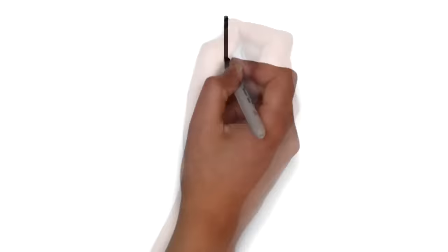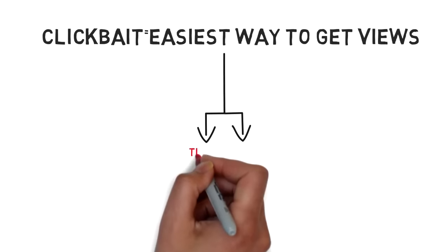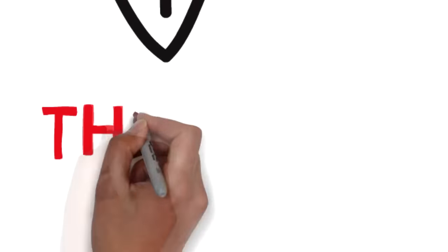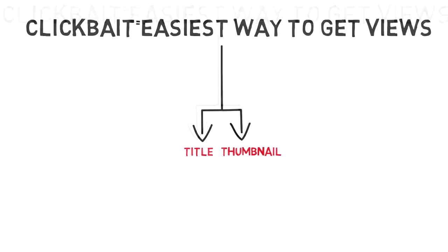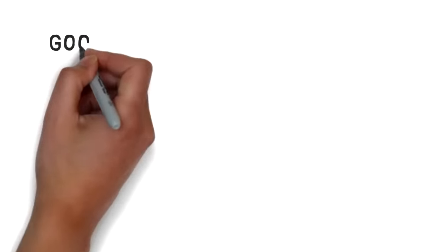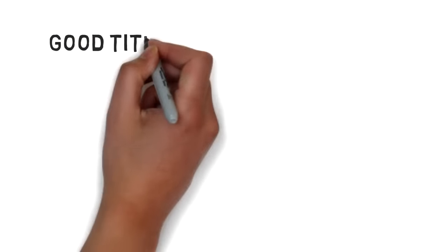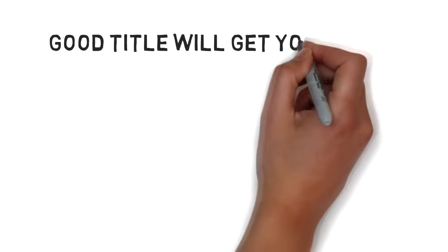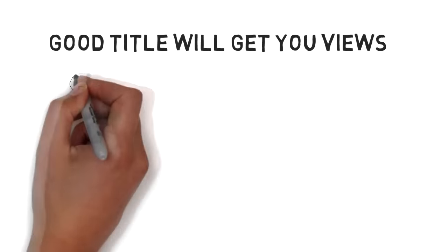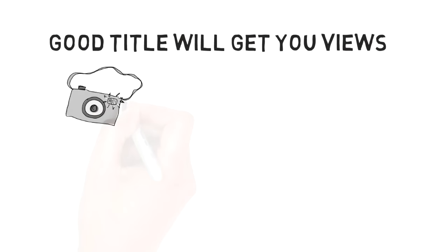Now to make the perfect clickbait, you're gonna obviously need two things: the title and the thumbnail. First let's talk about the title. The title is the most important part of a clickbait video. If you want your video to be clickbaity as fuck, you need a good title. For example, if I made vlogging videos and something funny or weird happened in my videos, I would put that in the title.